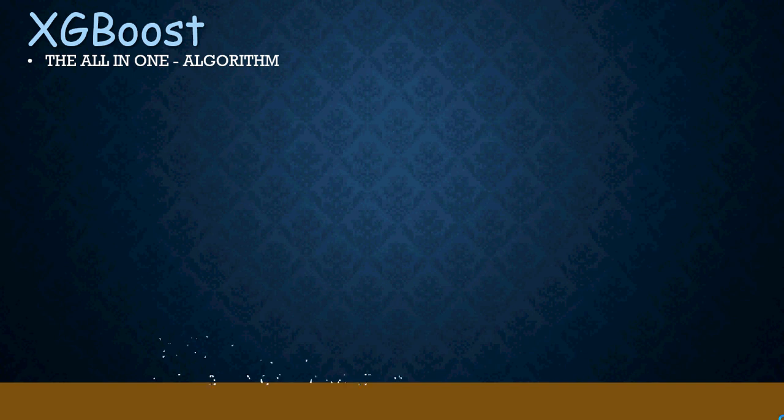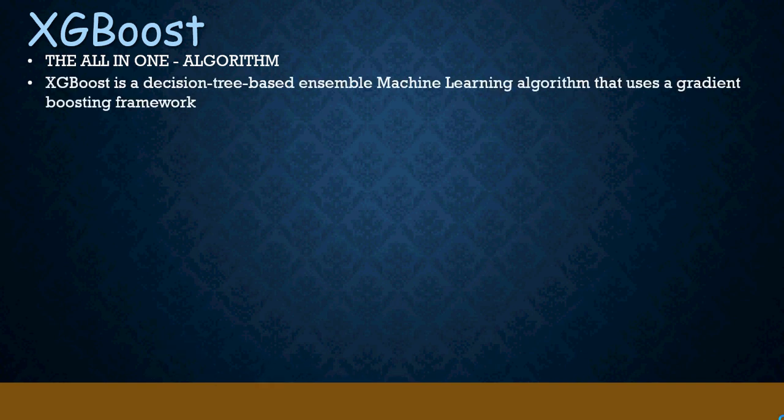Classification, regression, a lot of other problems. It is a decision tree based ensemble machine learning algorithm and it uses a gradient boosting framework. We're going to talk about that.